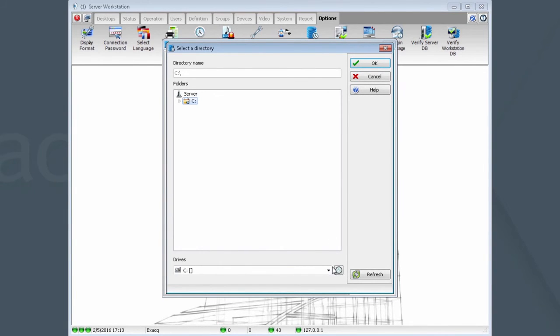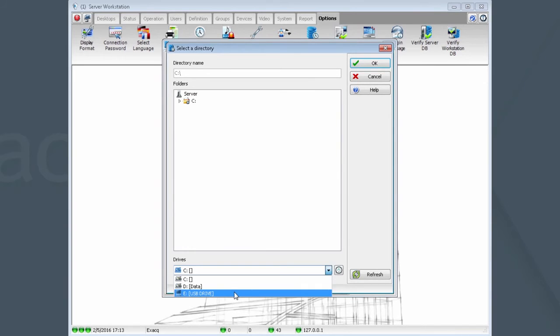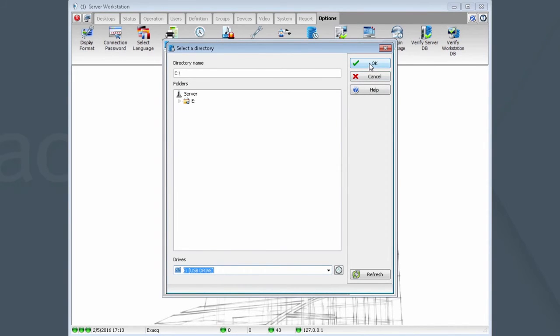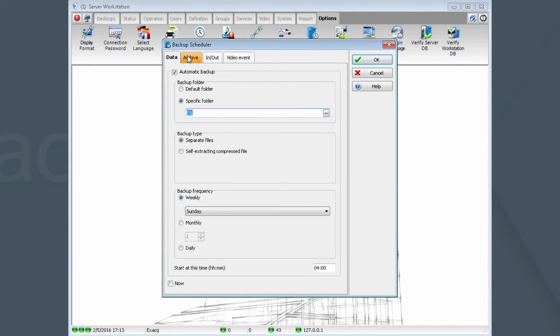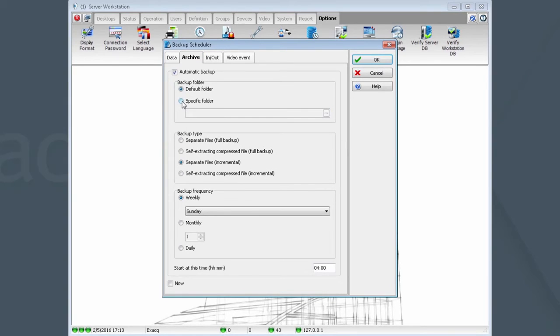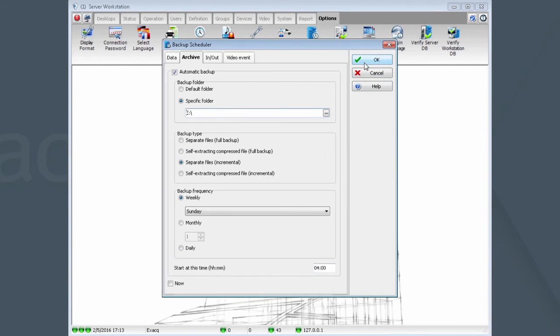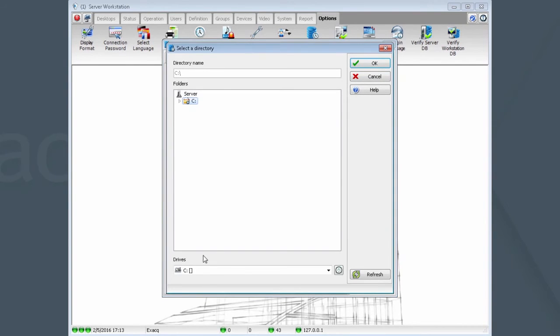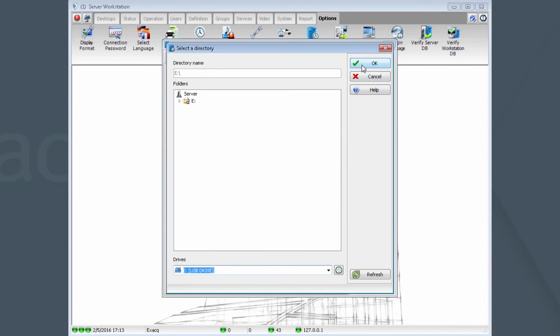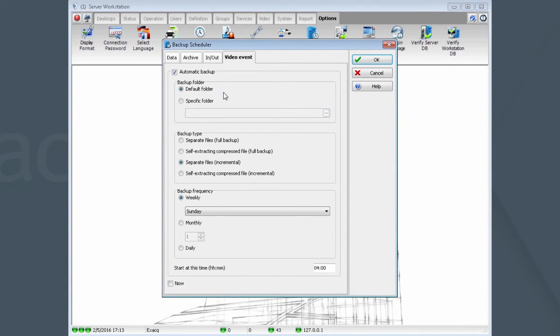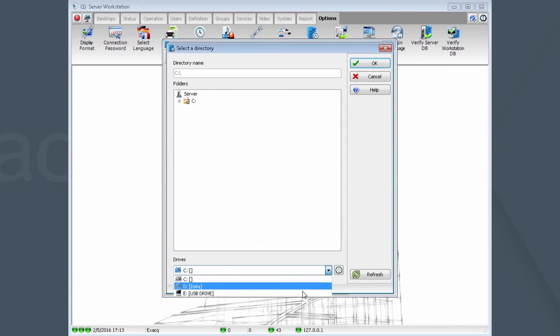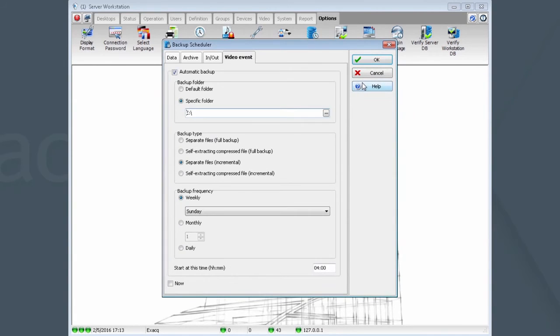Now, repeat this action for every tab we have up here. And finally, Video Event. There, now my backup targets have all been moved off the C Drive. Click OK when complete.